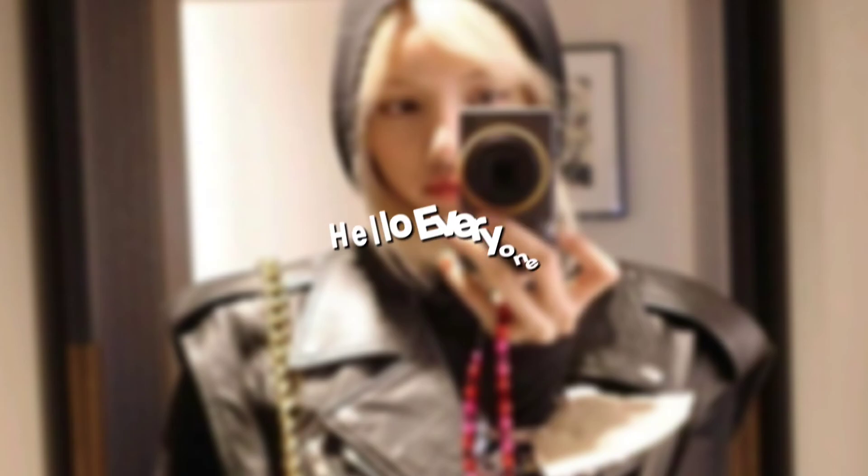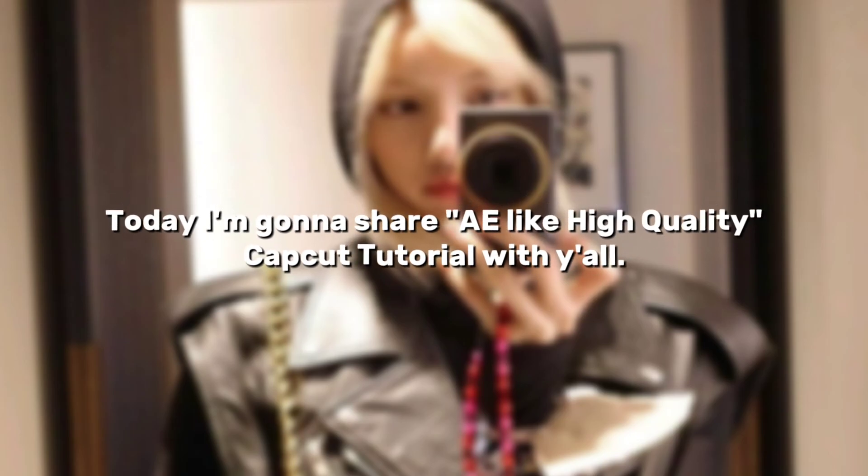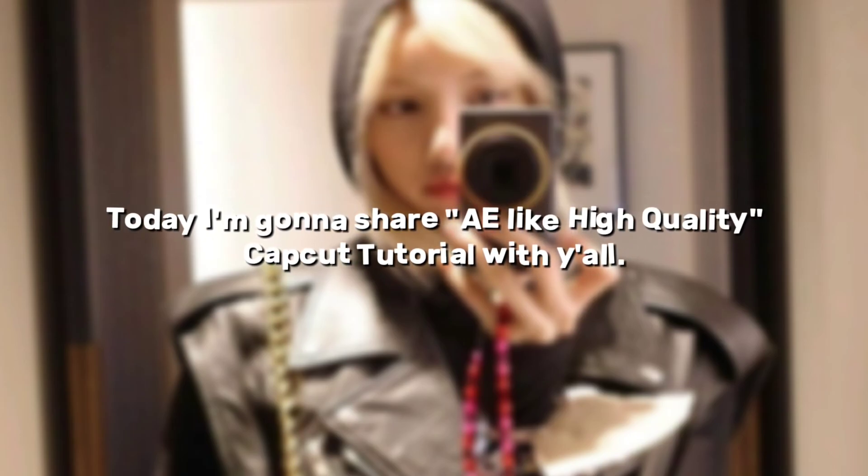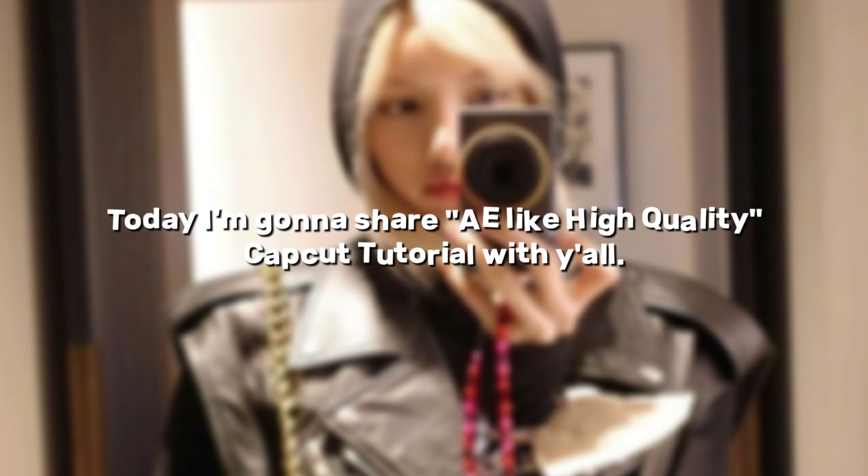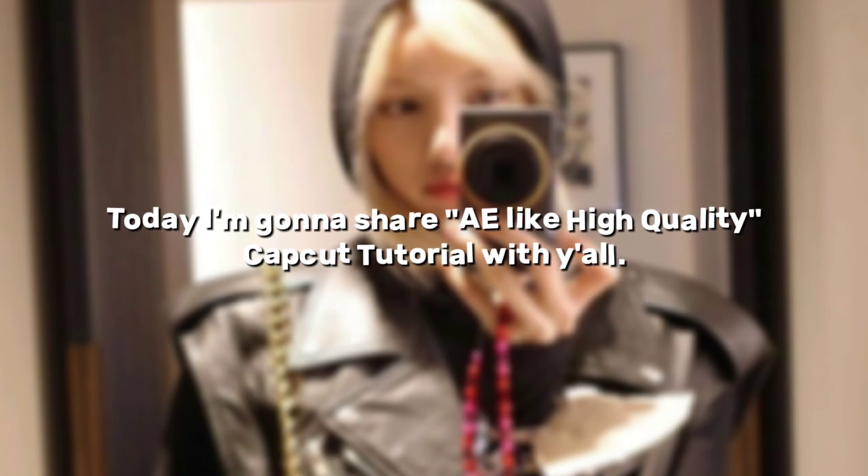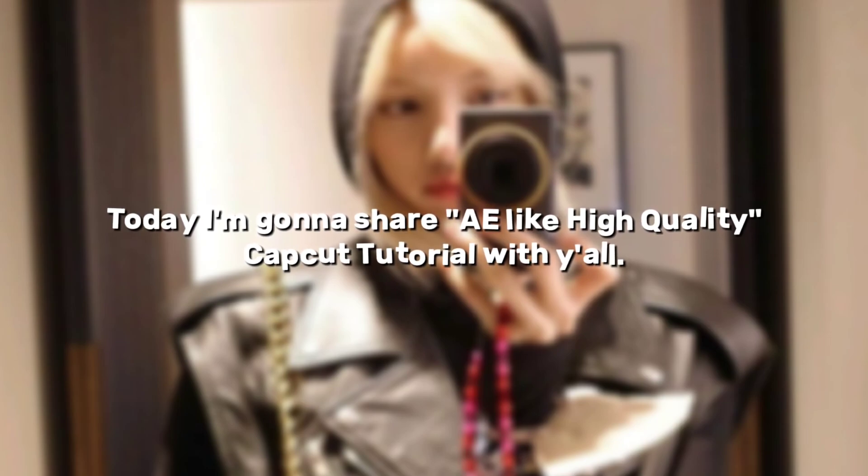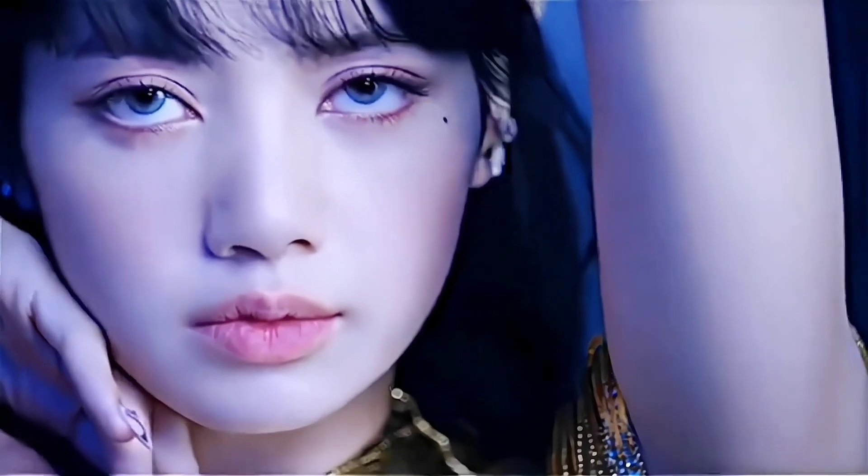Hello everyone! Welcome back! Today I'm going to share a high-quality CapCut tutorial with you all. This is the after quality.